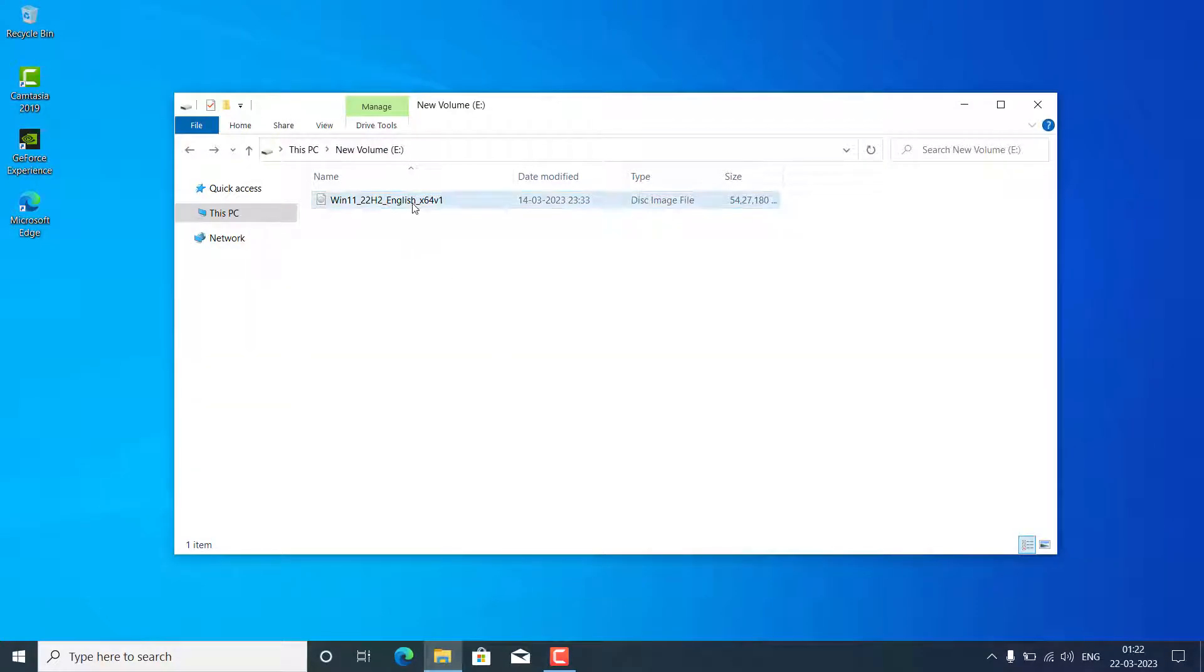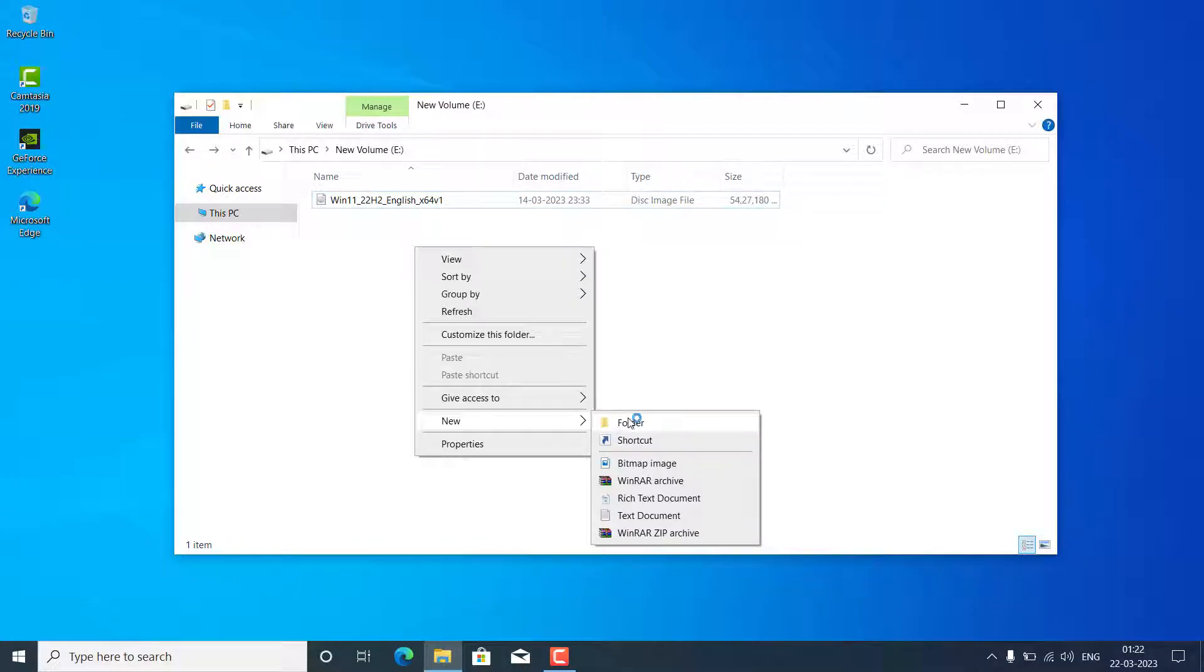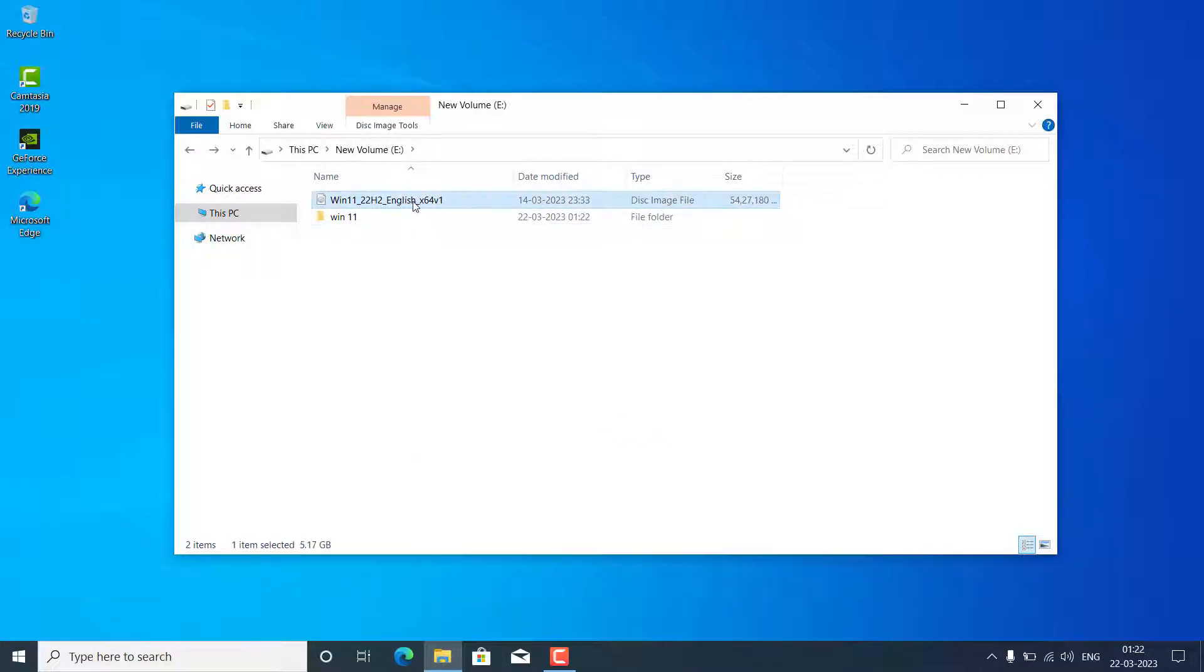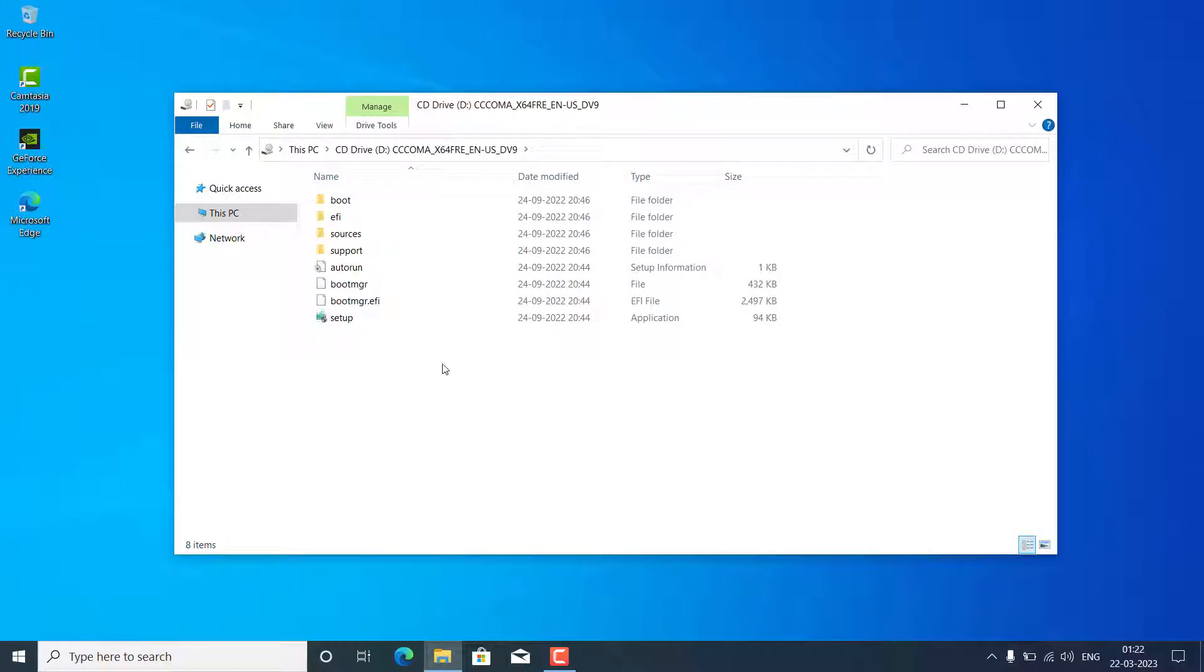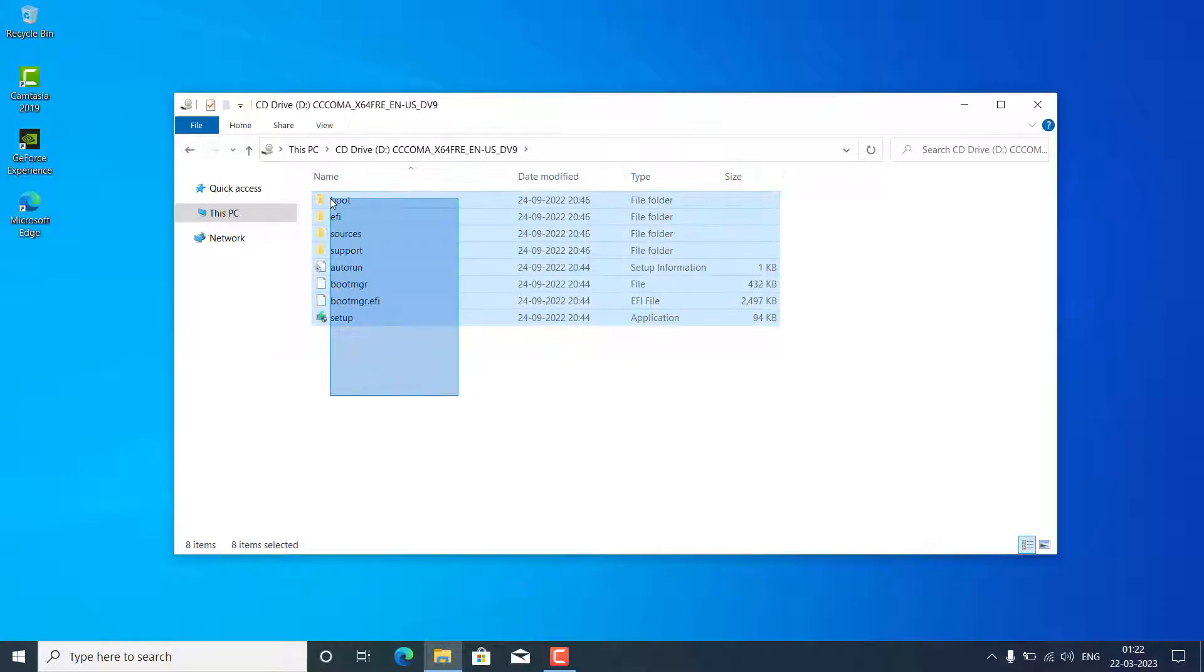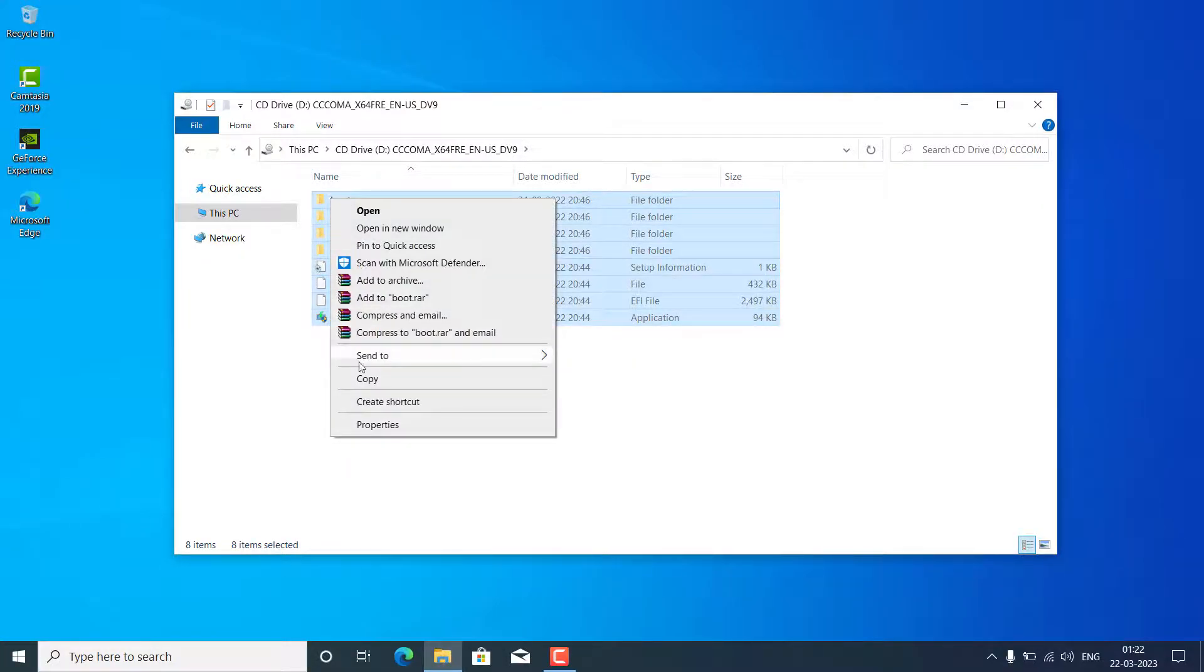Currently, you can see I have this Windows 11 22H2 ISO. The trick is you need to create one folder here and copy all the files from this ISO to that folder. Just copy it.